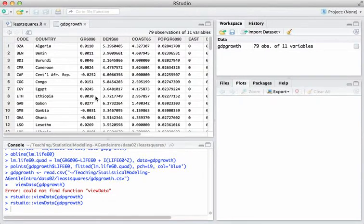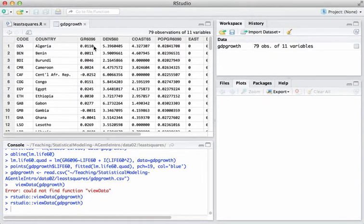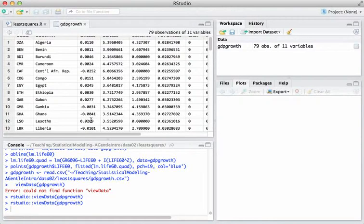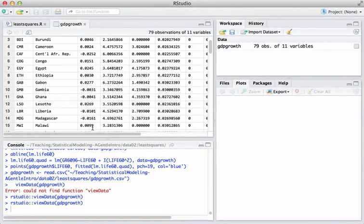Here it is. Just keep in mind this outcome variable here GR6096, that's the annualized GDP growth rate between 1960 and 1996. Here it's just a percentage expressed as a decimal so you know plus 2.7%, minus 1%, etc.